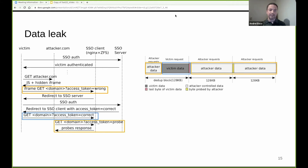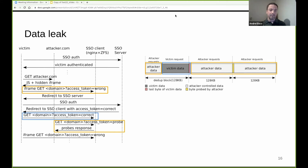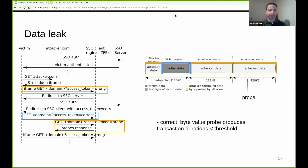Next, the attacker independently issues a GET request to the SSO client to probe for the secret byte value of the access token and times this probe request. Then, the malicious JavaScript from the victim browser reloads the iframe and the sequence repeats until the attacker obtains the full secret access token.